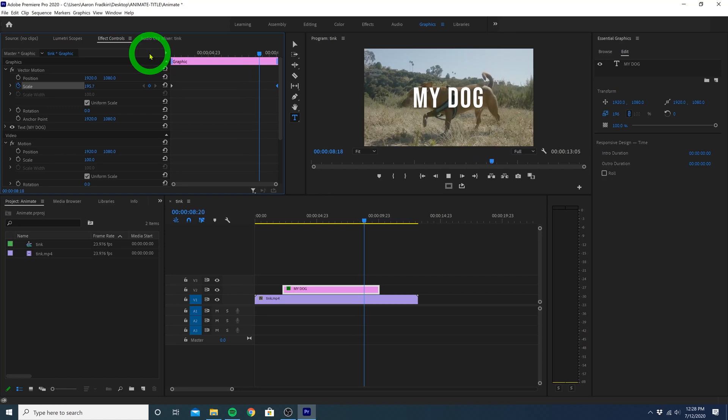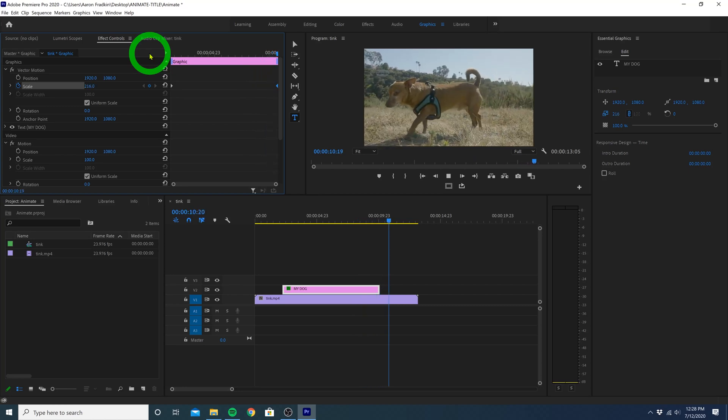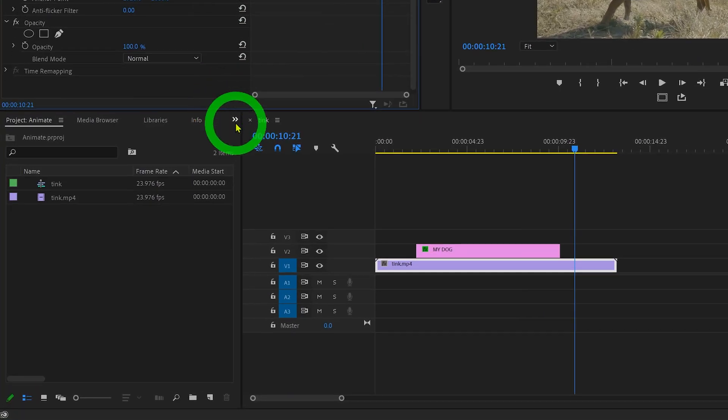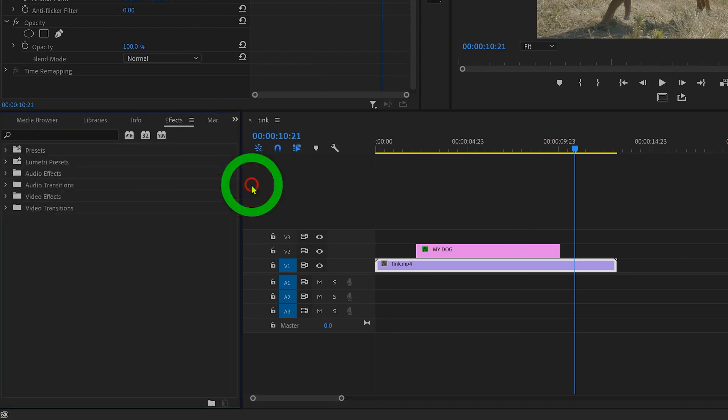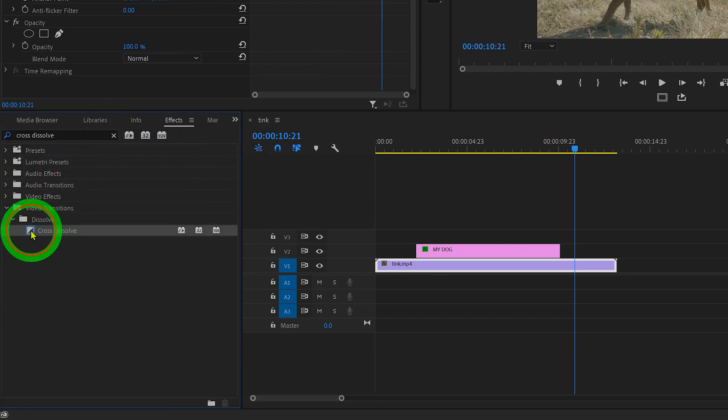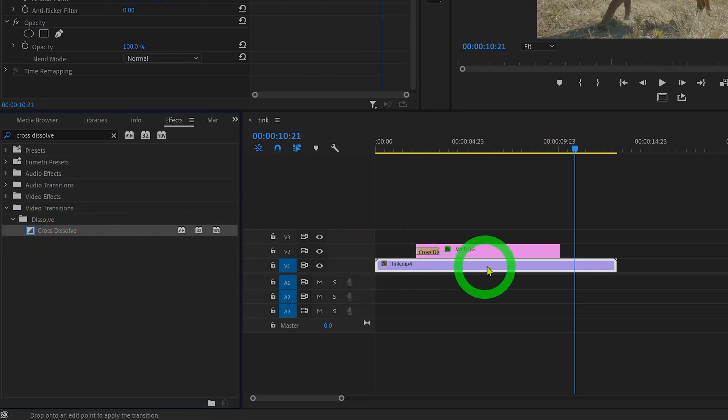And lastly, if you want to add a little fade in or fade out, just go down here to your effects library and search for an effect called cross dissolve. Drag this cross dissolve effect onto the beginning and onto the end of your title layer.